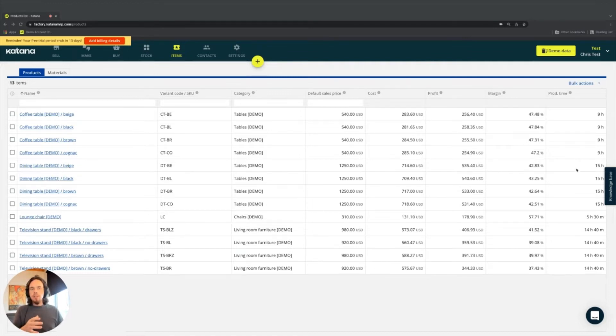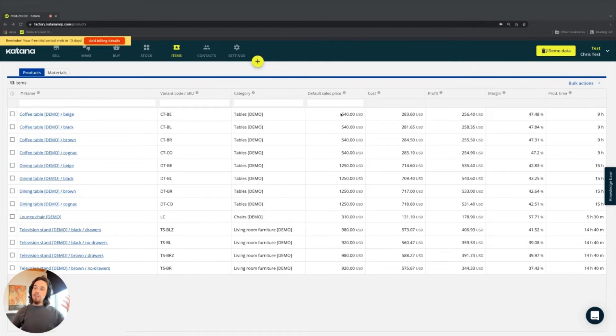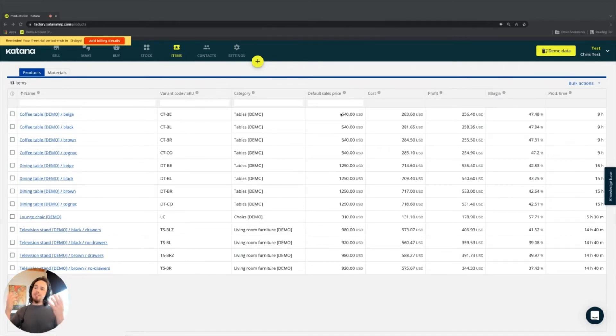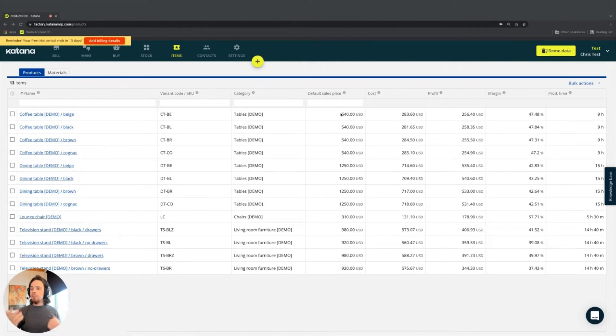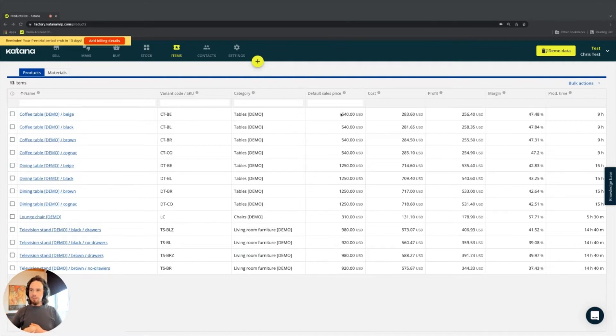Firstly, I want to mention that default sales price is something that you will define as the selling price on a sales order. So kind of how we have a default purchase price for materials, we also have a default sales price for products. So when you make a sales order, that will be the default sales price for that item.